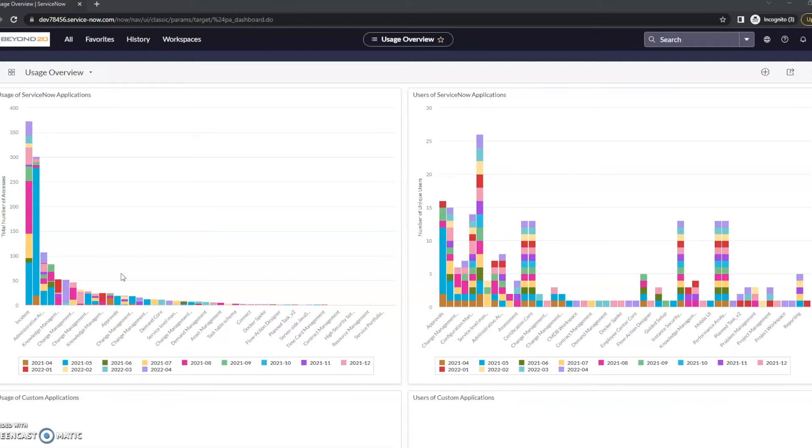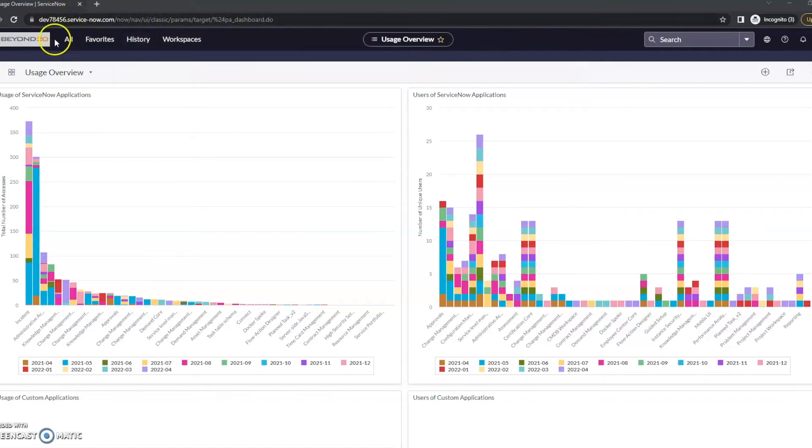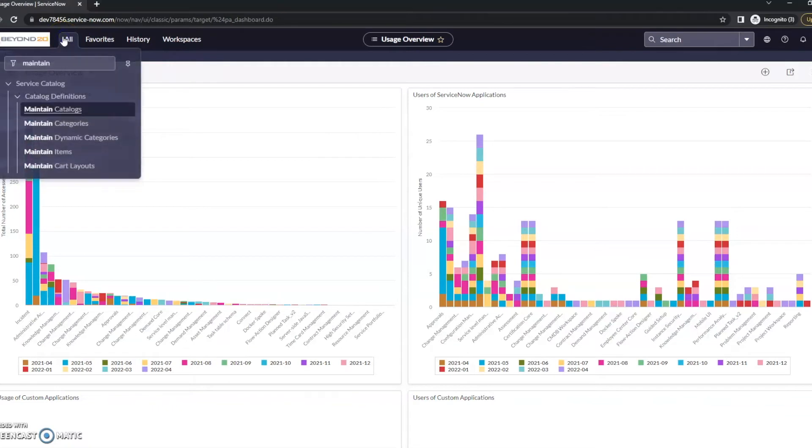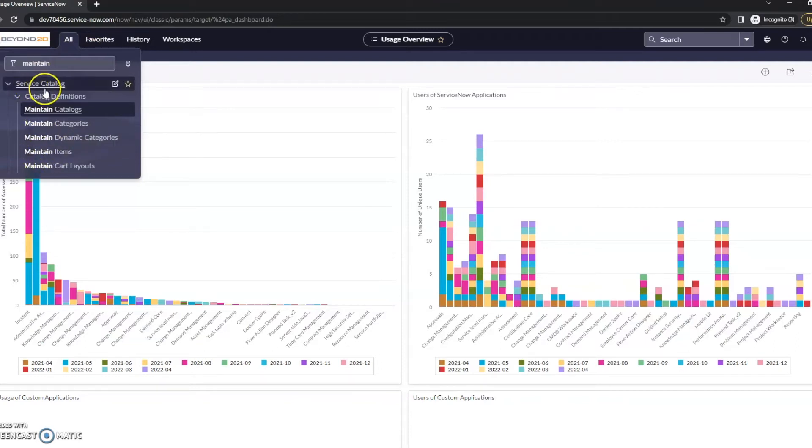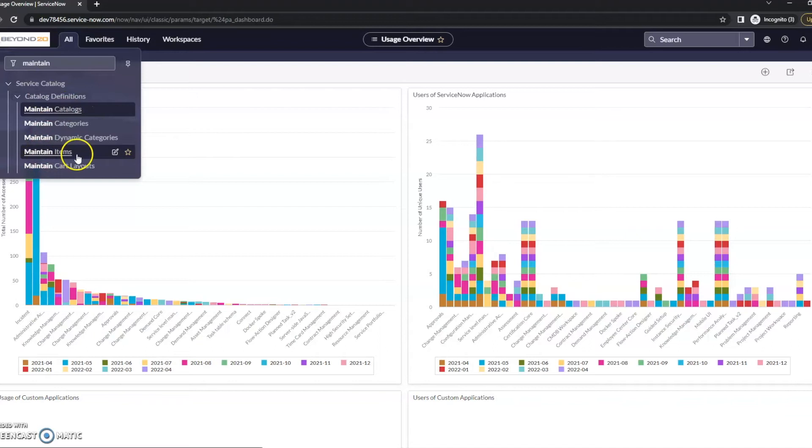We don't have anything really prepared on this, we're just going to create one. This will likely be a multi-part series, so this will be part one. The first thing I'm going to do is go to all. I've already typed this in, or we're going to want to go under service catalog, catalog definitions, and then maintain items.